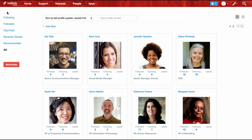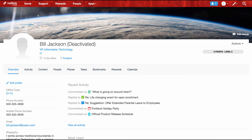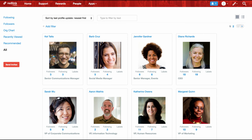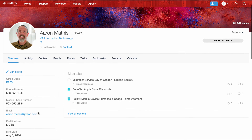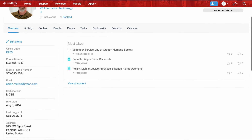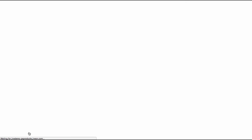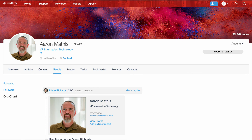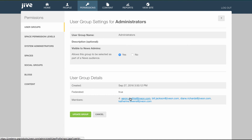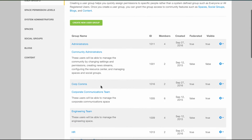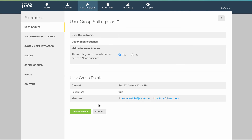If we hop back over to our community, we can see in our updated people directory that Bill no longer shows in the results, and if we navigate directly to Bill's profile, we see that he's deactivated — meaning he'll no longer show in any of the search results. Going back to the people directory, we can take a look at Aaron's account. We see that his title has changed to VP of Information Technology, the certifications data for his MCSE is now on his profile, and if we scroll down to the org chart, we see that he's reporting directly to the CEO. If we go over to the admin console into the managed user groups and check out administrators, Aaron has been added to this group, as well as the IT group, as specified in the file.